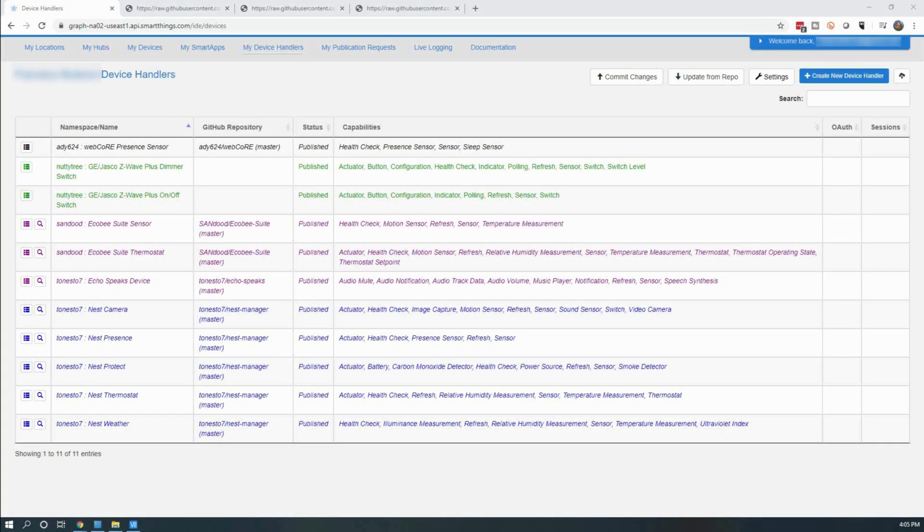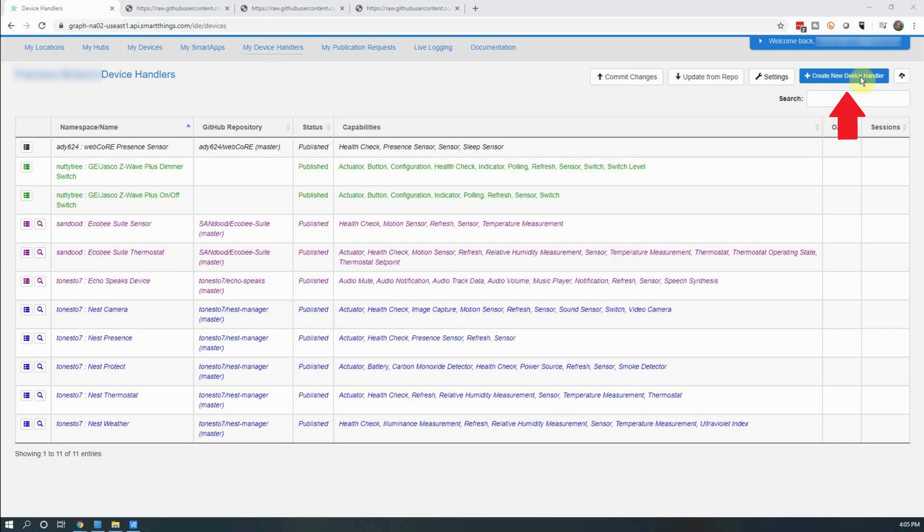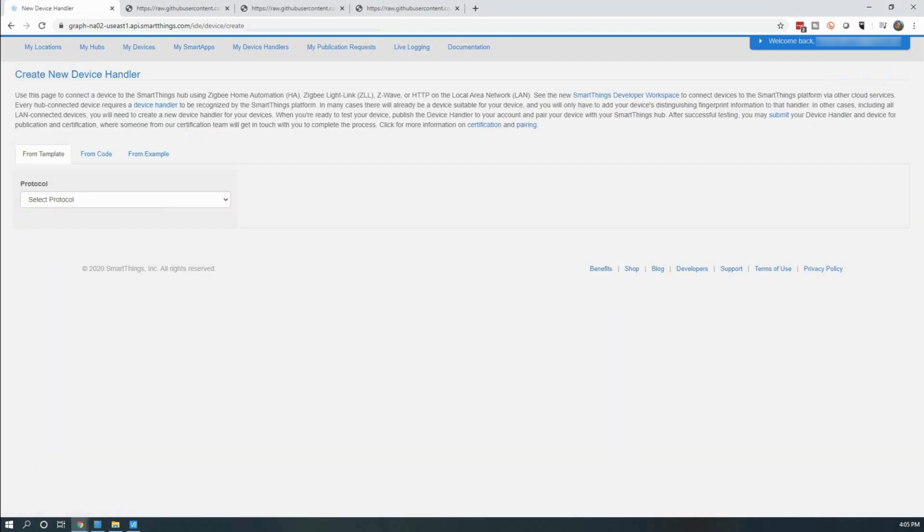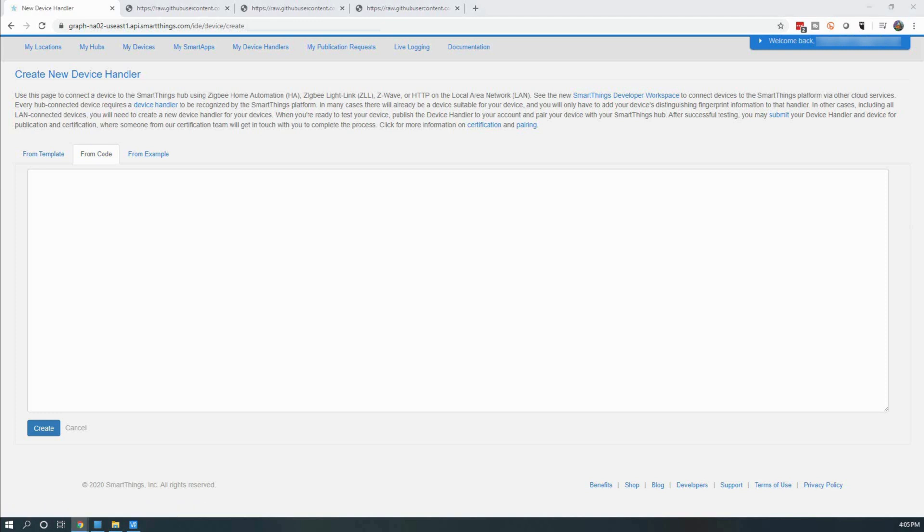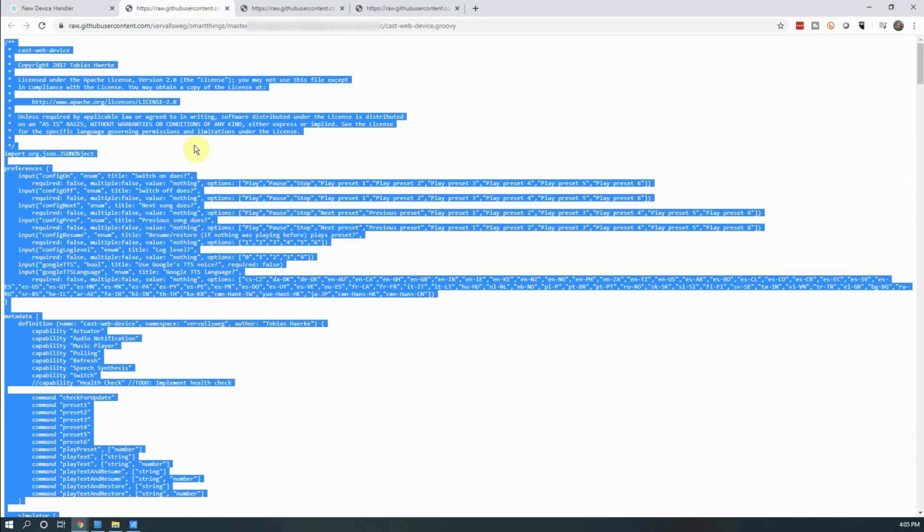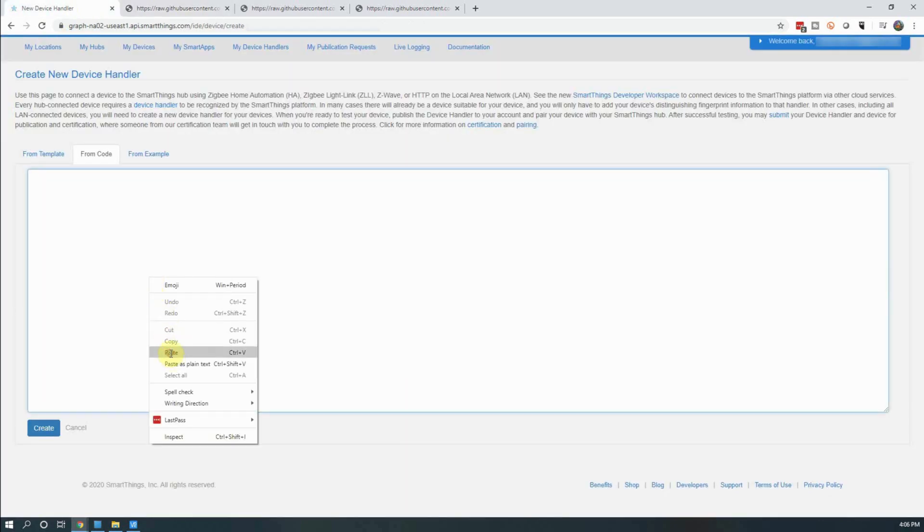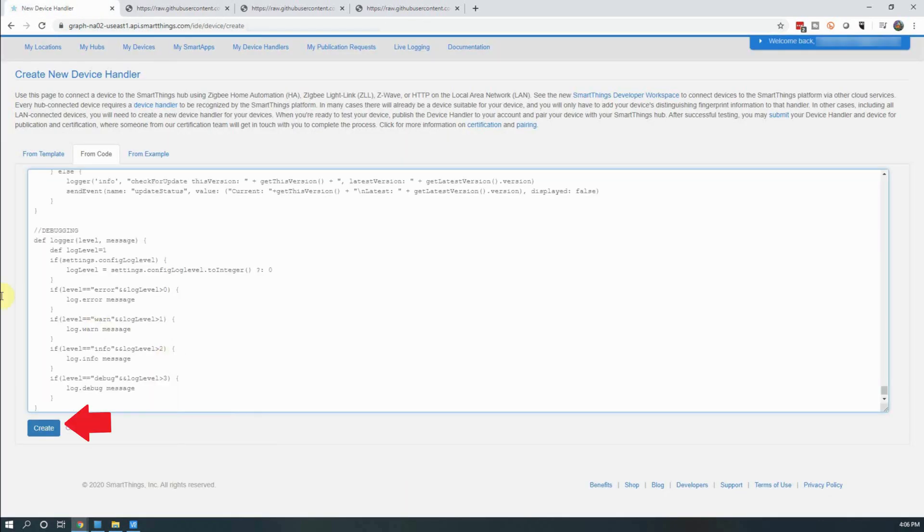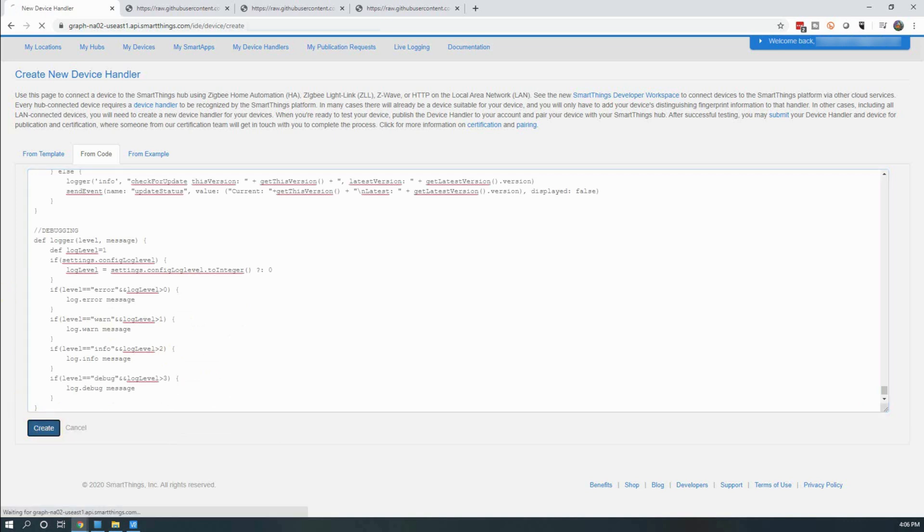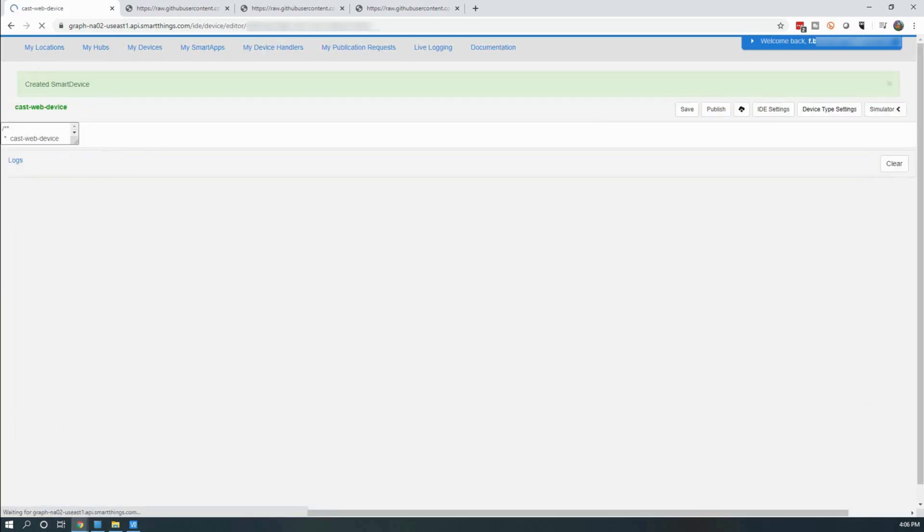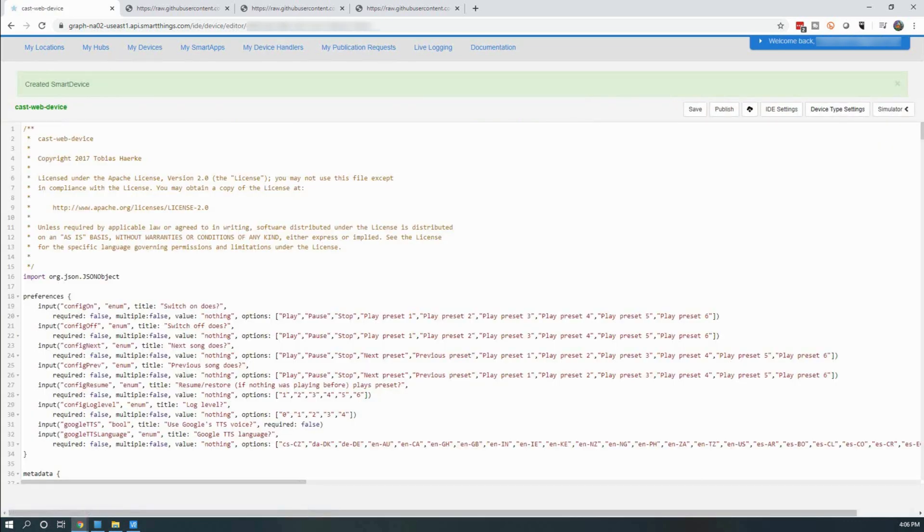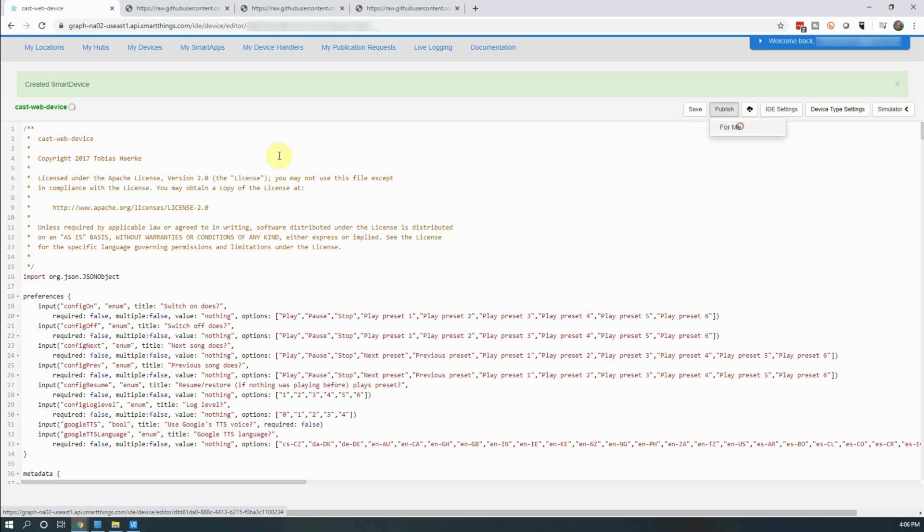Next, we will need to install a couple of device handlers in the smart app itself. To do this, open up the Samsung SmartThings IDE and navigate to My Device Handlers. From here, click on Create New Device Handler. On the new window that opens up, click on the From Code tab. Then you will paste in the first device handler code into the empty text box. You can find a link below for where to find all of these resources. After it's pasted in, click on Create. You should see at the top a green banner saying Created Smart Device. This lets you know it was created successfully. Next click on Publish and click on For Me. This will allow the device handler to be used by your SmartThings hub.